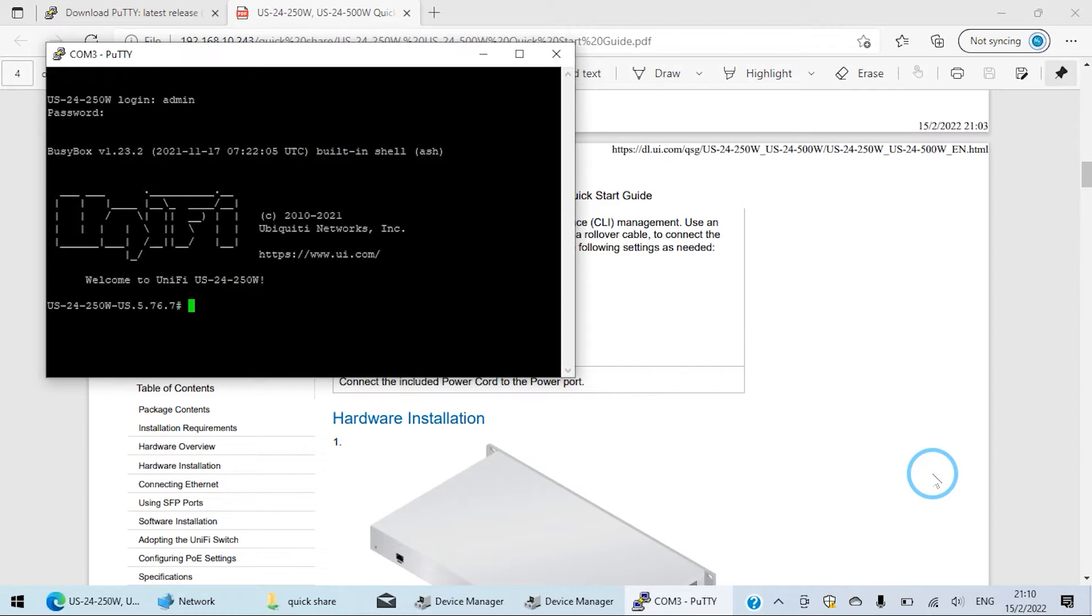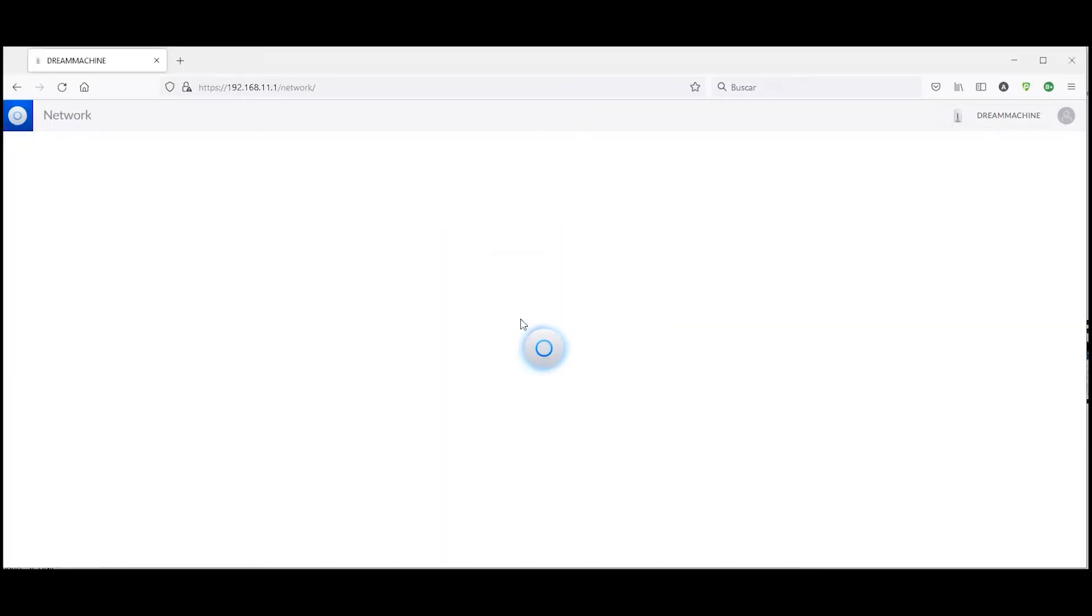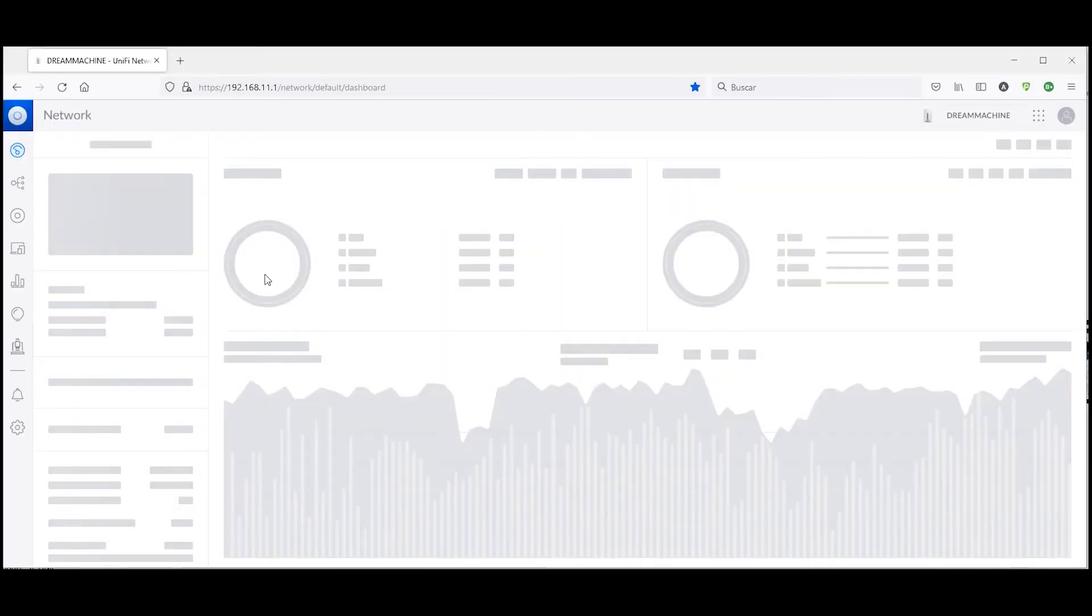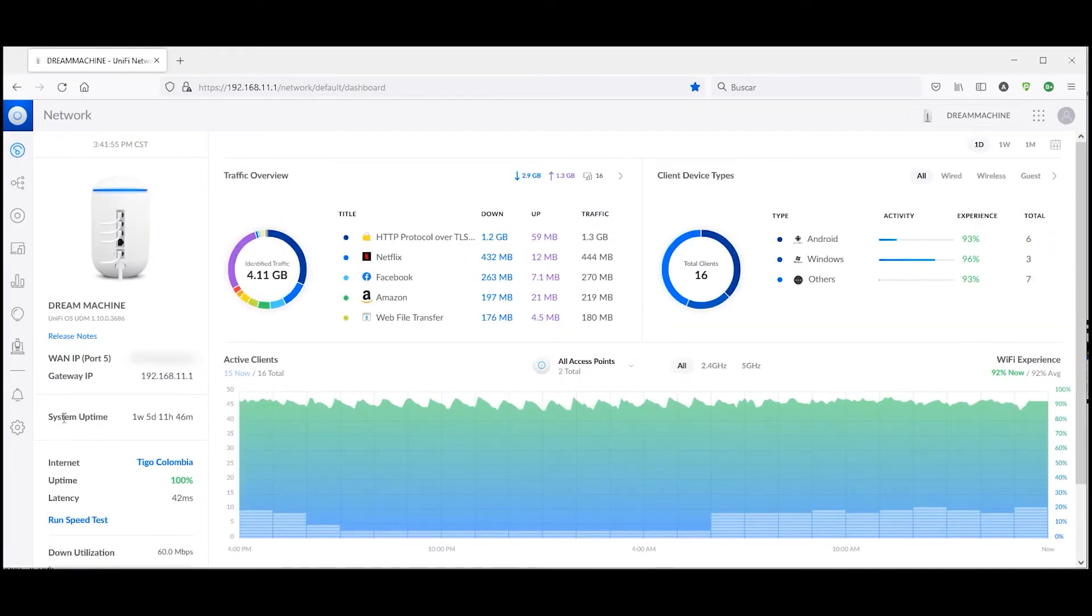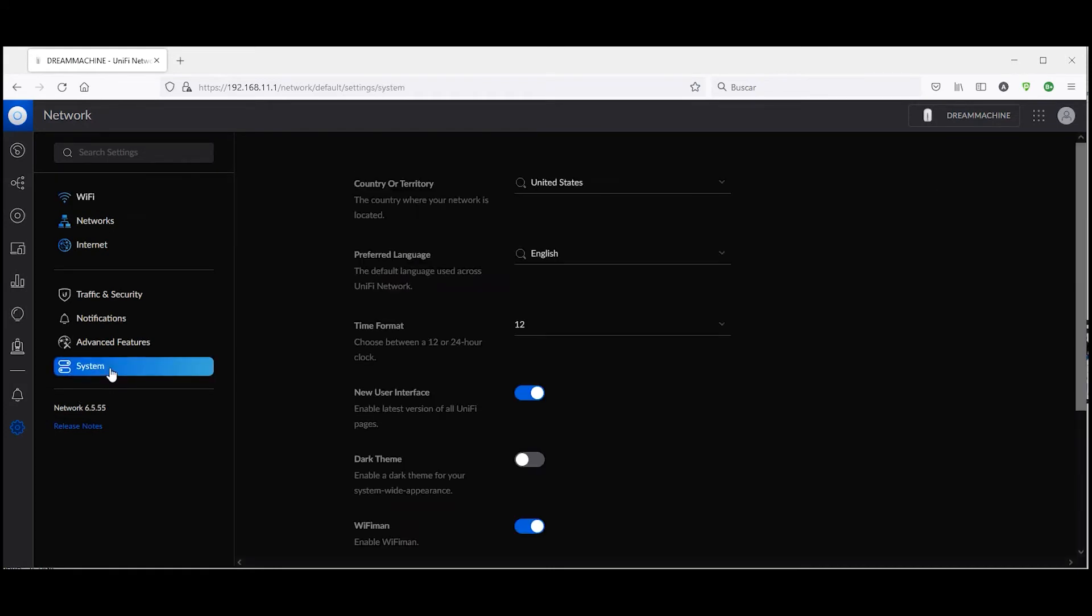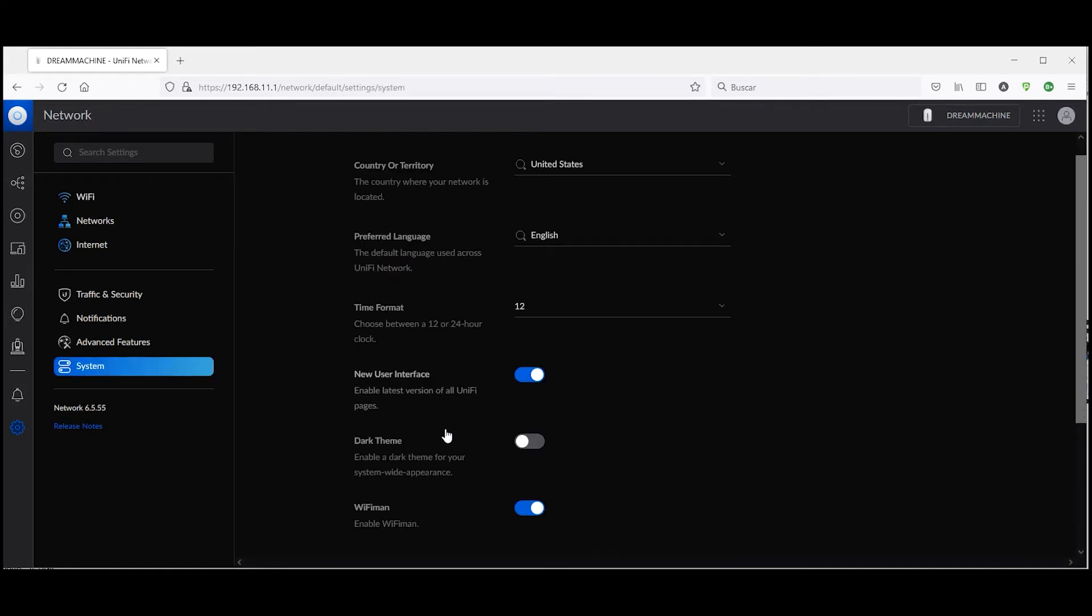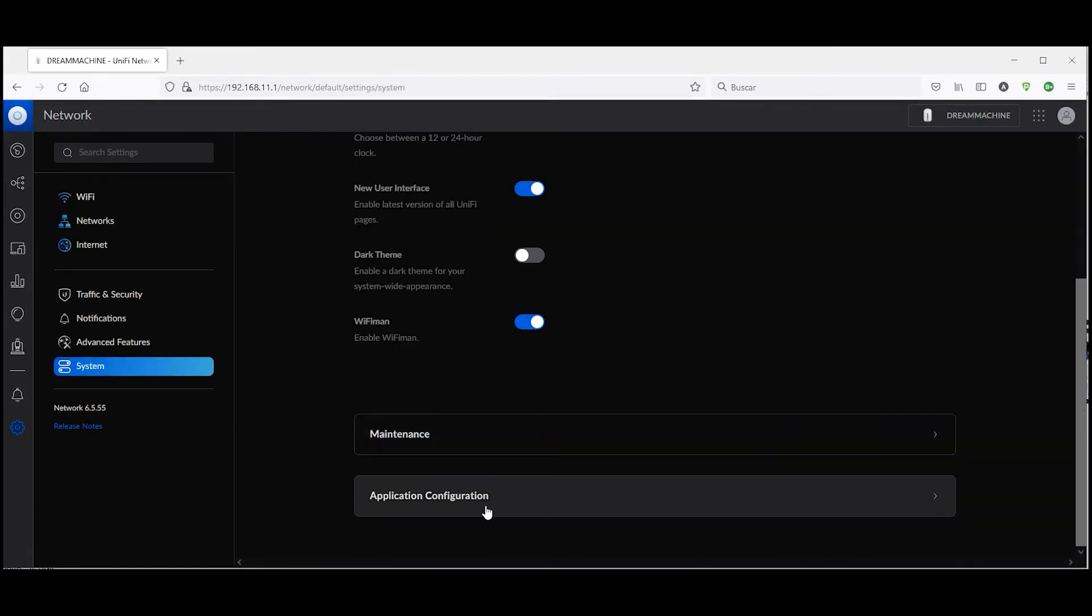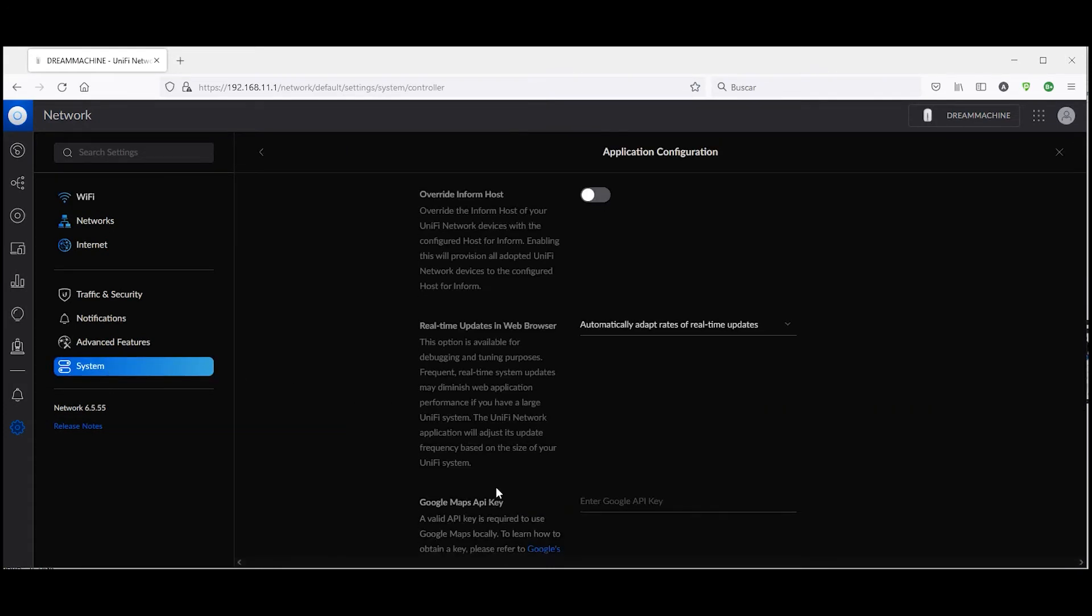For UniFi equipment this username and password is specified in the network application, formerly known as the network controller, which by the way you need to keep track of and make sure not only that you have it active from the controller but also that you know the password for your username.